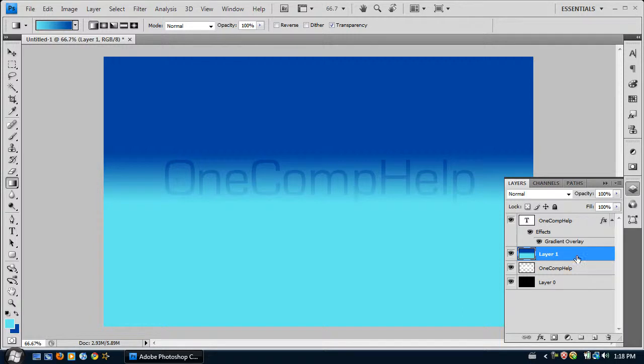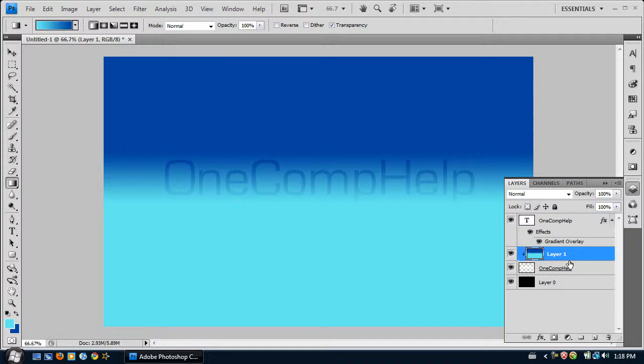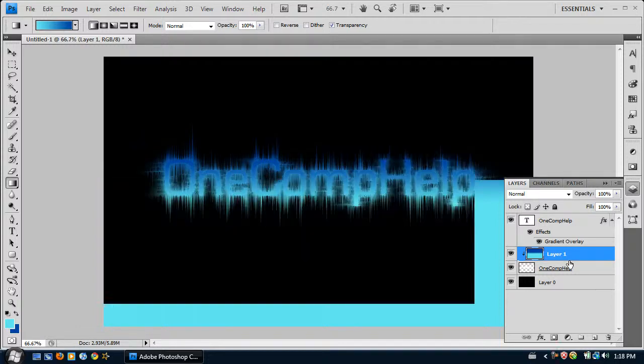And now we press Alt. And see when I put it over in between the two layers, it makes a little linking icon. And click on it. And now it's almost done.